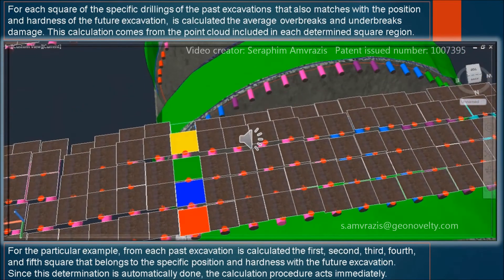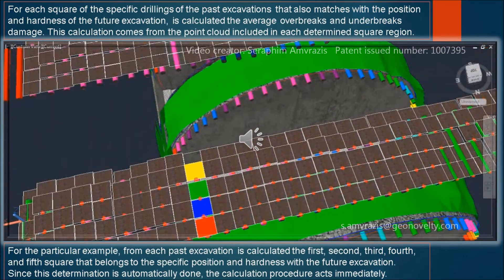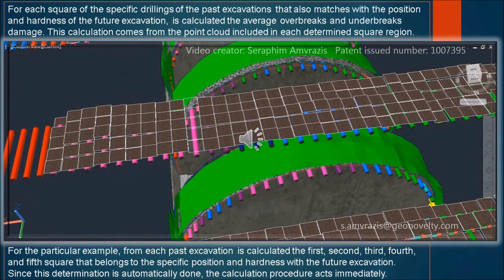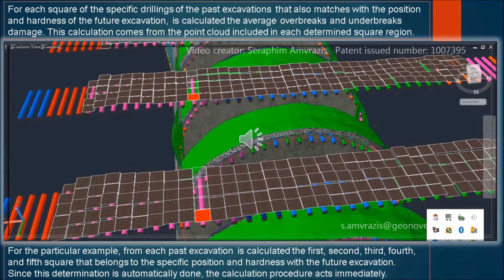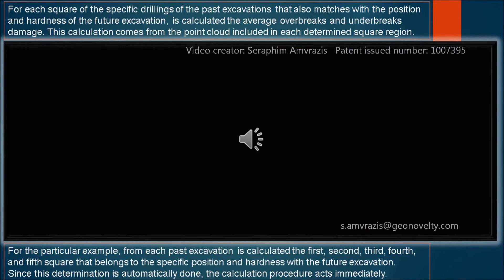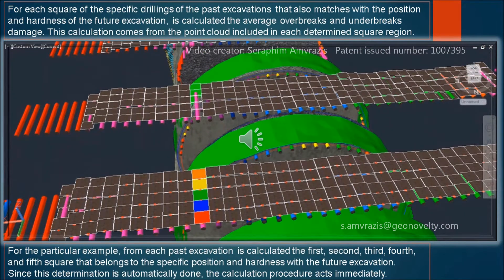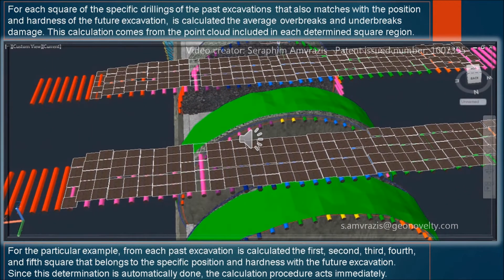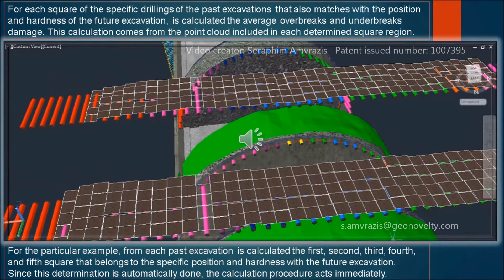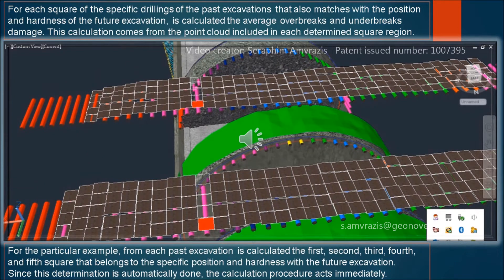For each square of the specific drillings from past excavations that also matches the position and hardness of the future excavation, the average overbreaks and underbreaks damage is calculated. This calculation comes from the point cloud included in each determined square region. For this particular example, from each past excavation the first, second, third, fourth, and fifth square belonging to the specific position and hardness of the future excavation is calculated.